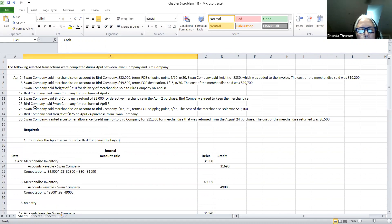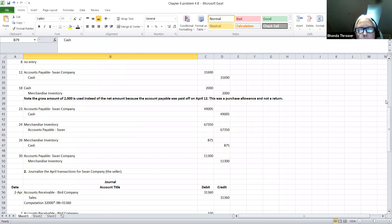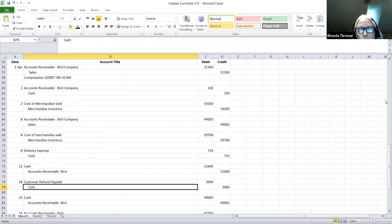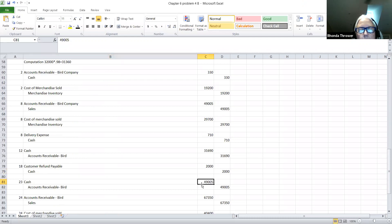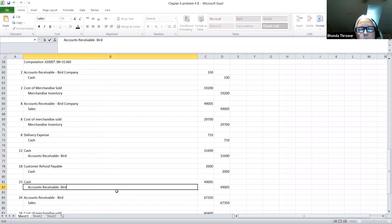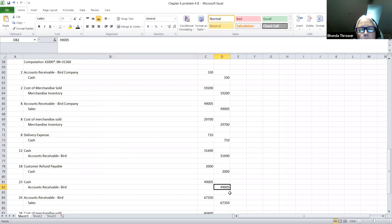On April the 23rd, the Bird Company paid the Swan Company for the purchase of April 8th. Going back to that April 8th transaction, we offered them a 1% discount. So $49,500 times 99% is $49,005 that we're going to be receiving in cash. We debit our cash and credit accounts receivable — Bird Company — for $49,005.